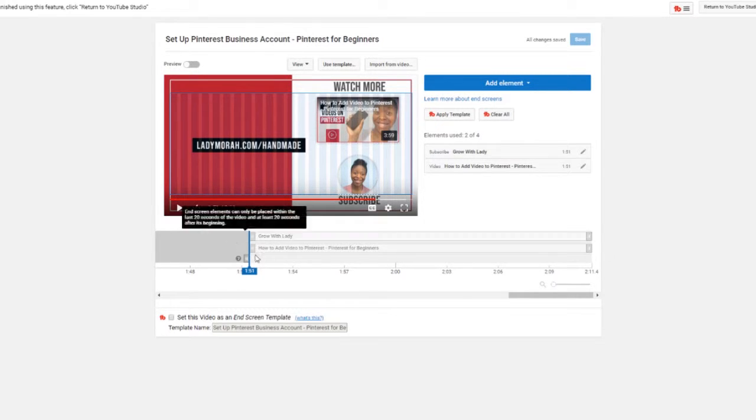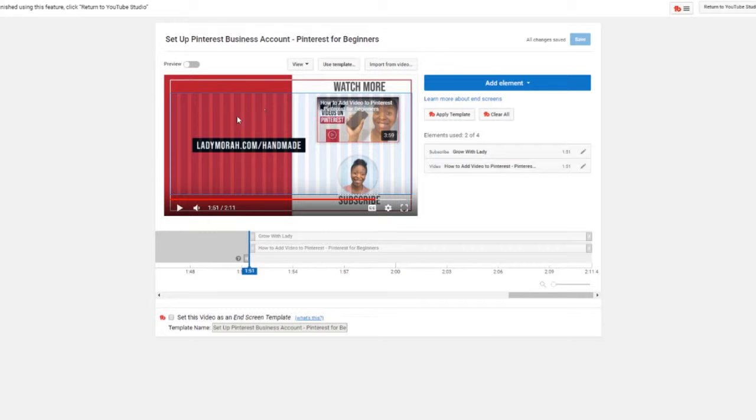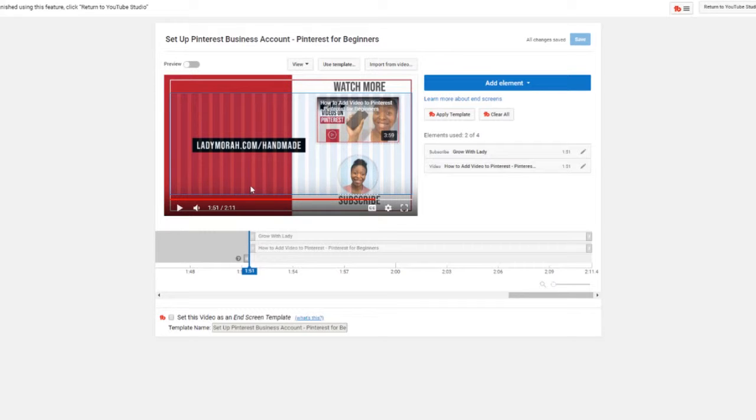This video already has end screens. One thing with end screens is they can only be 20 seconds long, so this graphic that I have here you want to make sure that it's only on your video for 20 seconds or less.